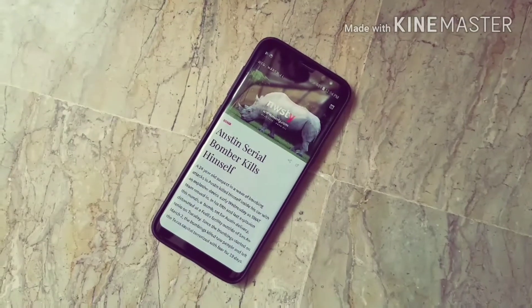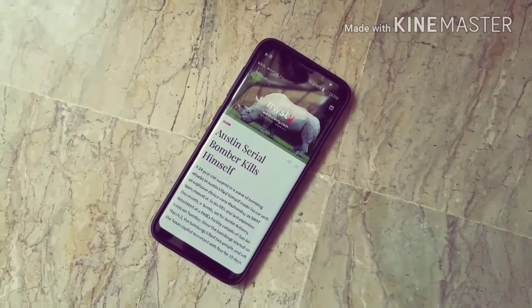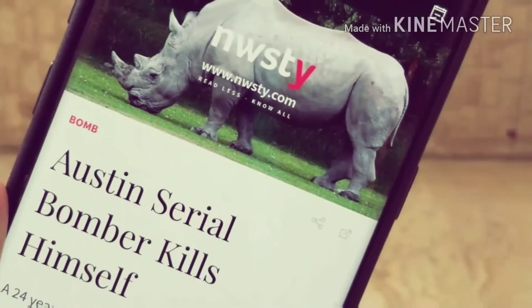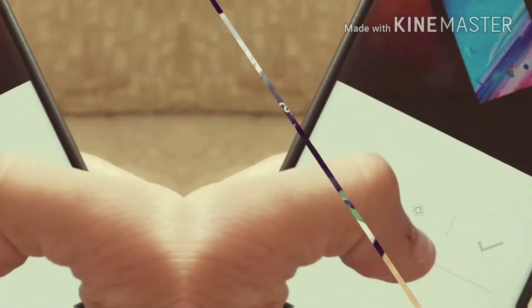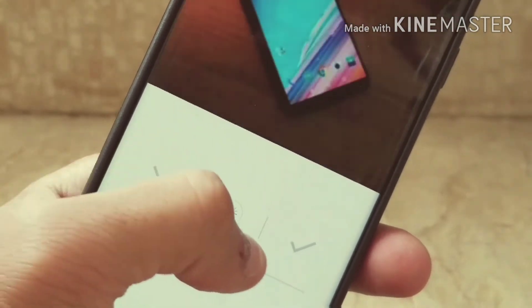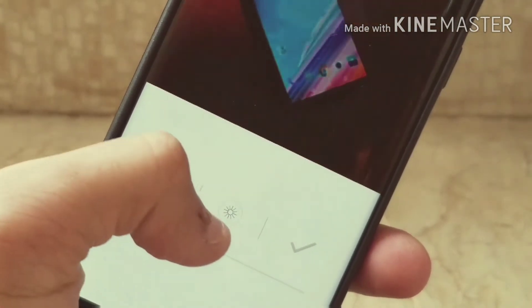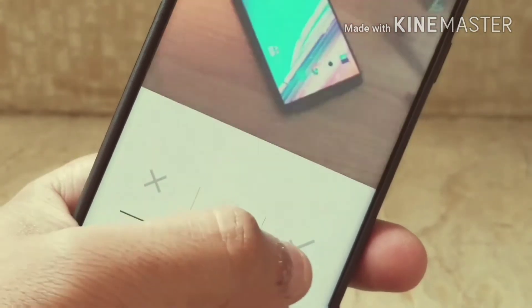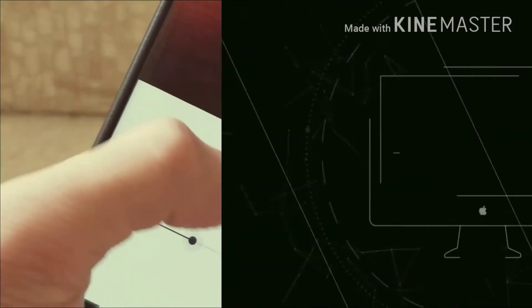What's up guys, Tech Guide Master here back with another video. Today I'm going to show you some of my best Android apps of 2018, so without further ado let's get started.